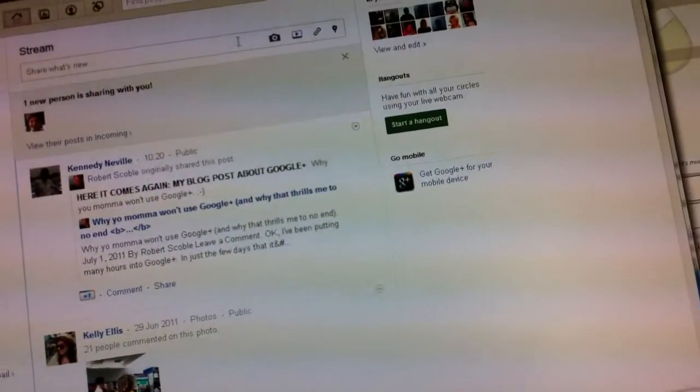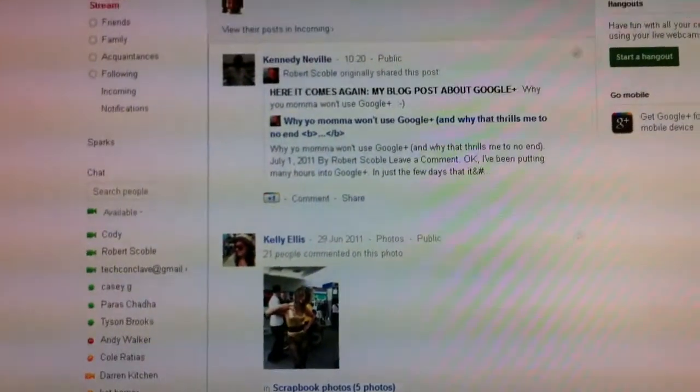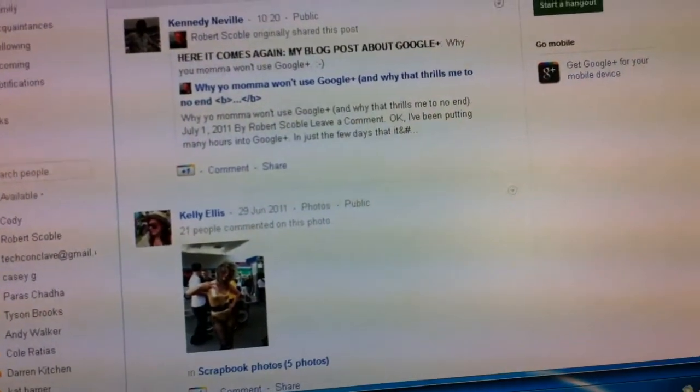You can actually add up to, people can actually join that. Up to like nine people can join that.